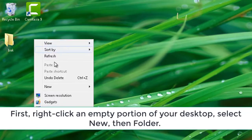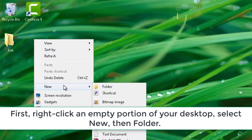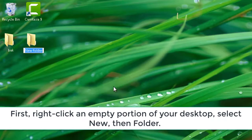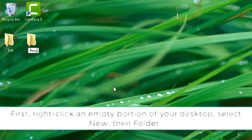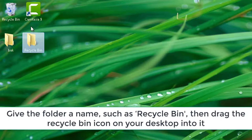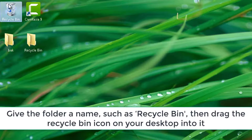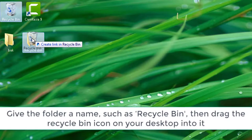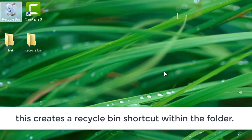First, right-click an empty portion of your desktop, select New, then Folder. Give the folder a name, such as Recycle Bin, then drag the Recycle Bin icon on your desktop into it. This creates a Recycle Bin shortcut within the folder.